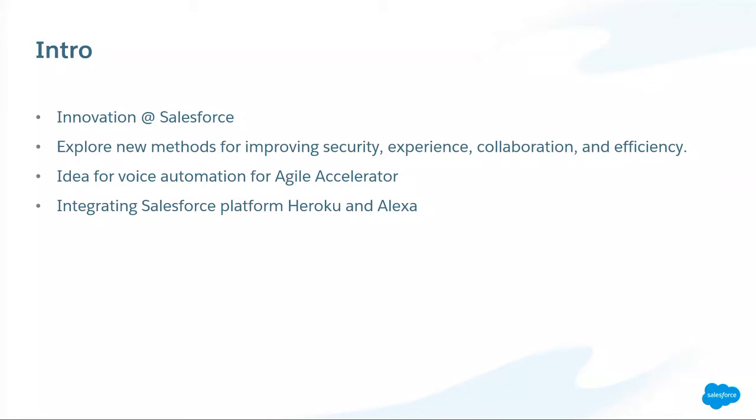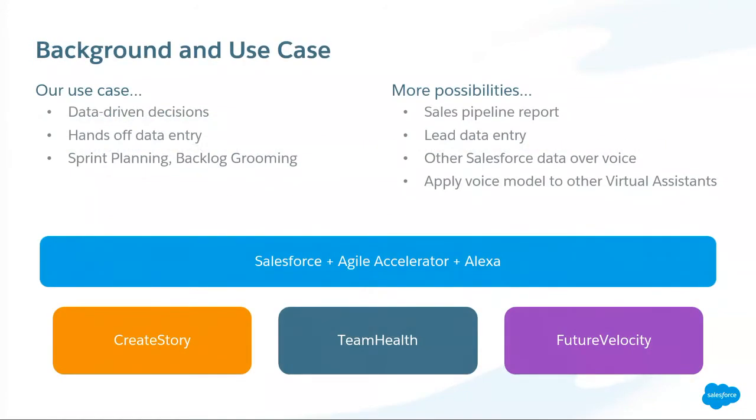It is voice automation of our Agile Accelerator. We'll talk about Agile Accelerator as well. It's a tool that we use in our Agile methodology here. It's a keen integration between Salesforce platform, Heroku, and Alexa. I will have Seth talk through the use case and take you through the journey.